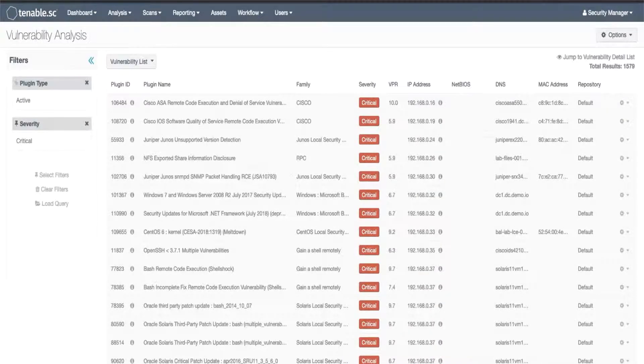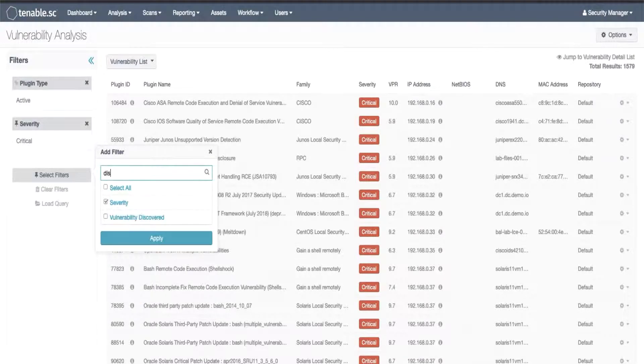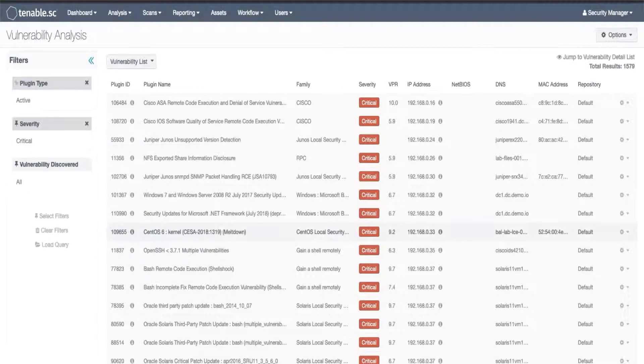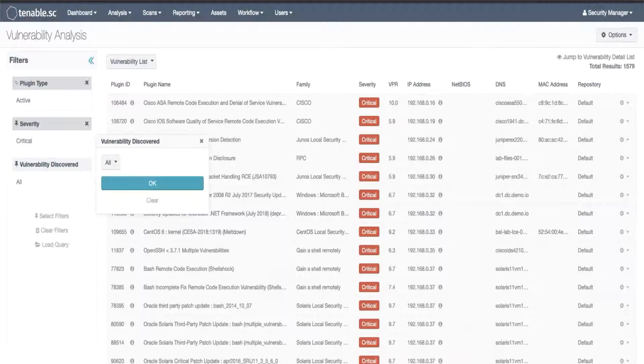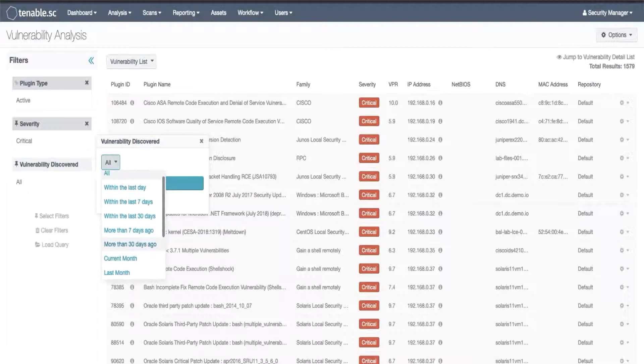From here we will choose select filters and we will find vulnerability discovered. Select and apply and now we will set it to a value. There are many pre-built options for you to choose from but you can also choose a custom range of dates.